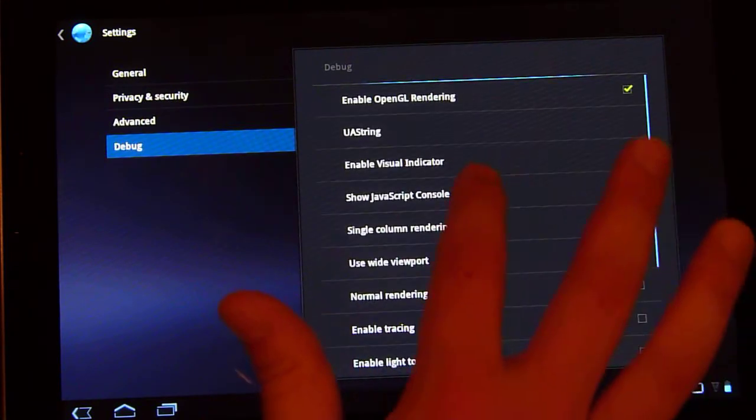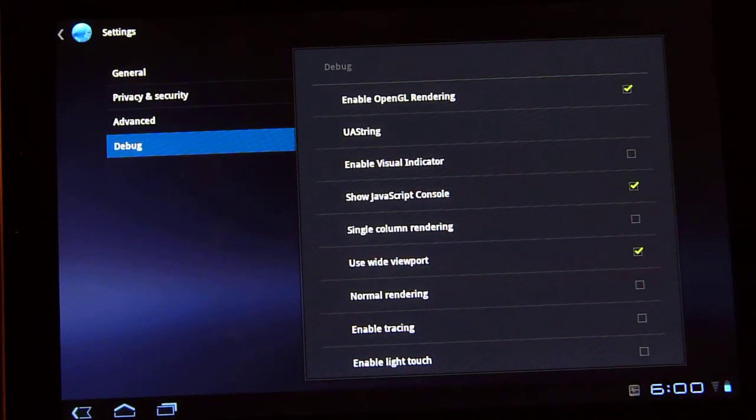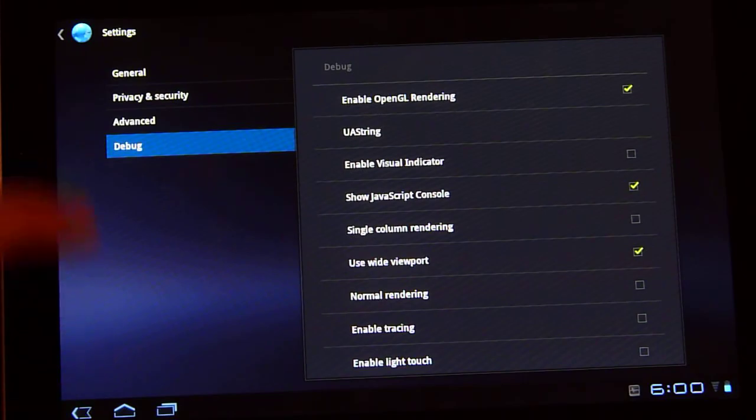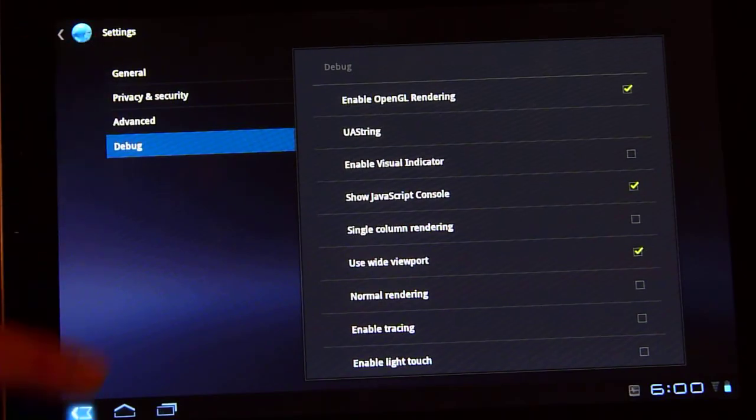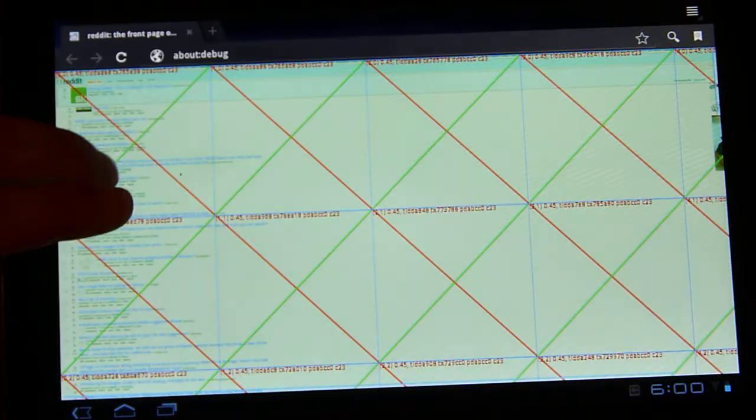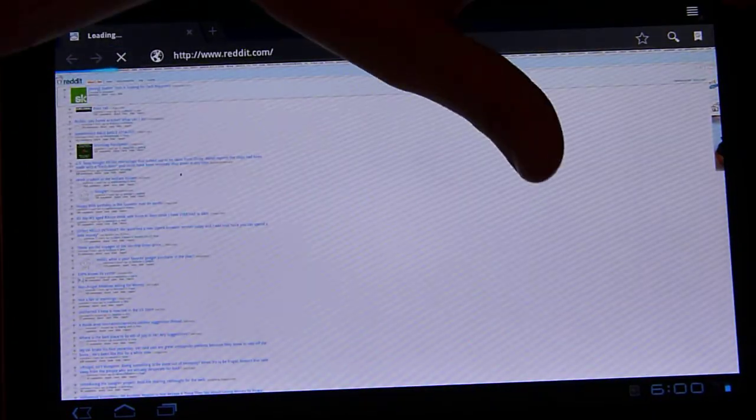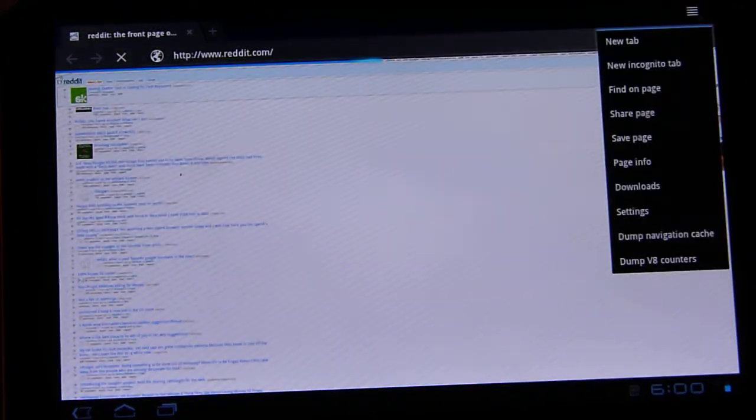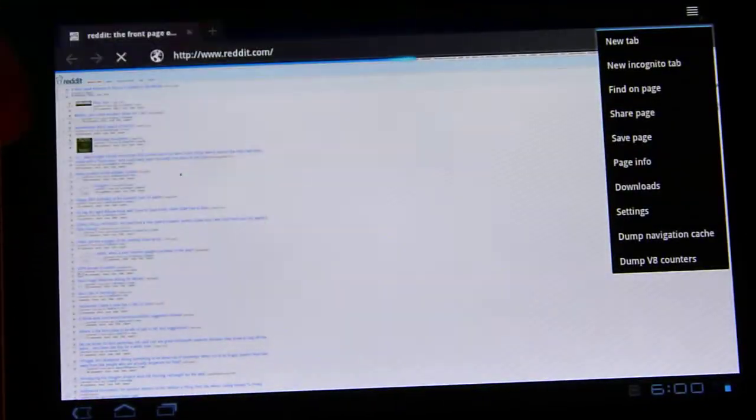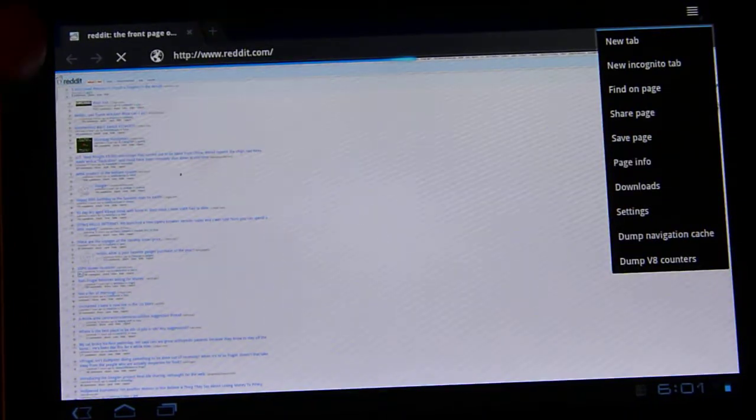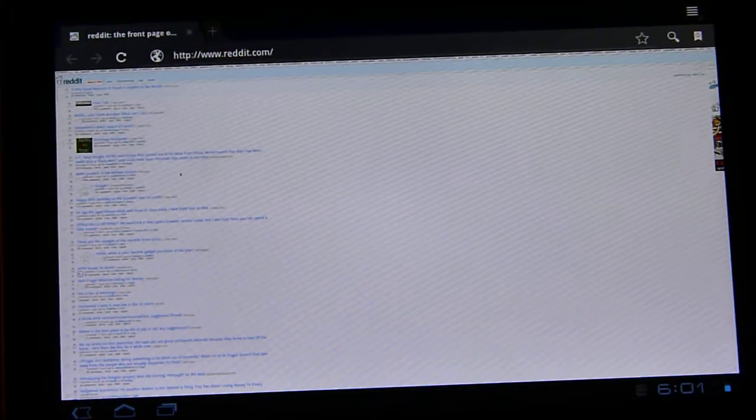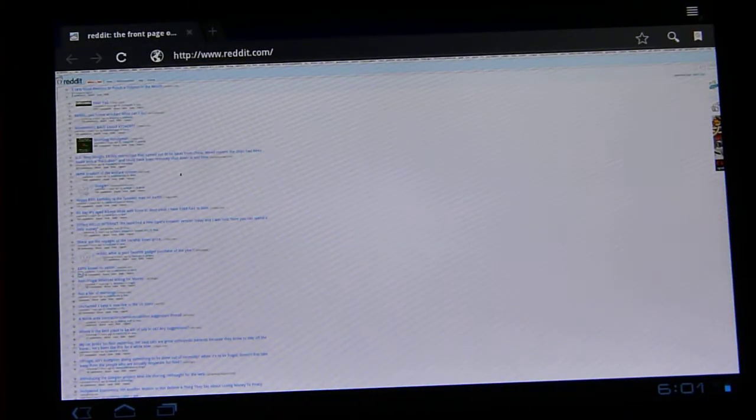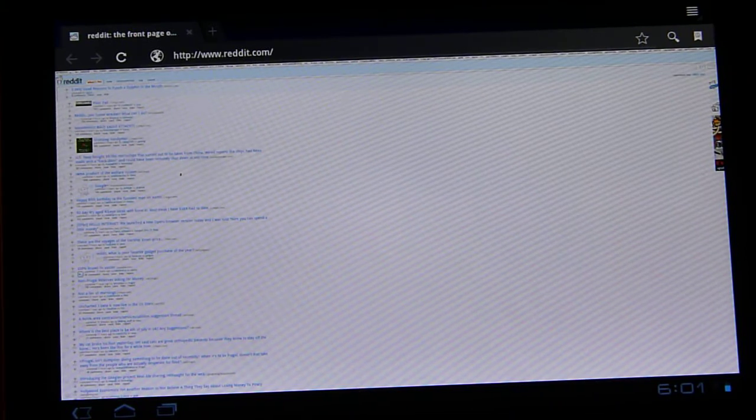Hopefully some more educated people than I can explain that to you later. And then now that you got this debug menu in here, if you want to get rid of that debug menu, you just type about debug in the browser again, and that'll get you back to your normal menu, but it will leave the UA string as desktop.